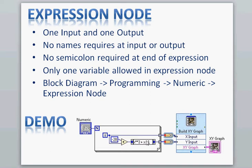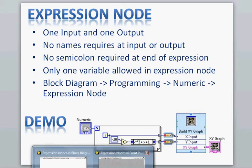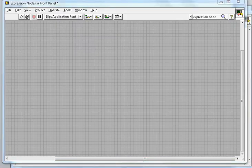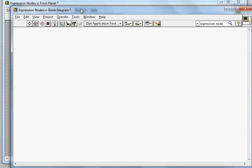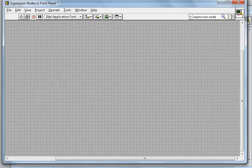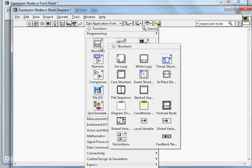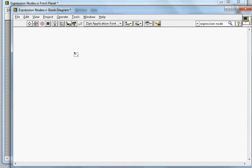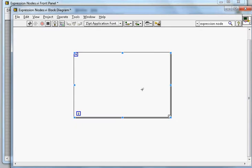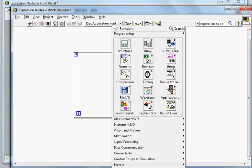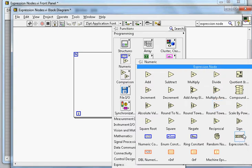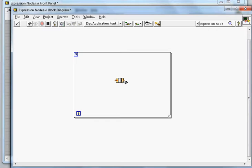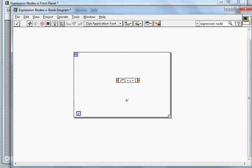Let's start with the demo here. This is the blank VI - this is the Front Panel, this is the Block Diagram. First, I want to create the For Loop, so I will select the For Loop and put it in the Block Diagram. Next, I will go to Numeric as I mentioned earlier - that's where you can find the Expression Node. I will put the Expression Node here and inside I will put the expression: X power 2 plus X plus 1.